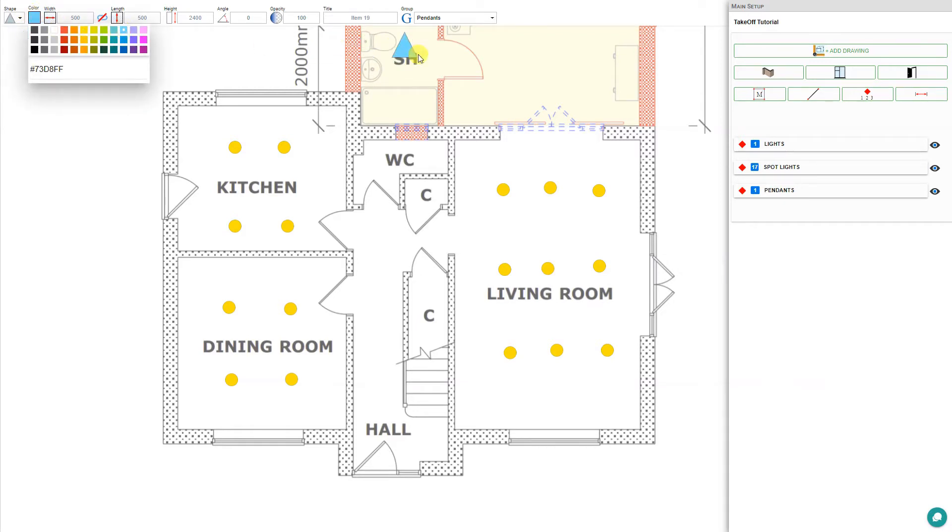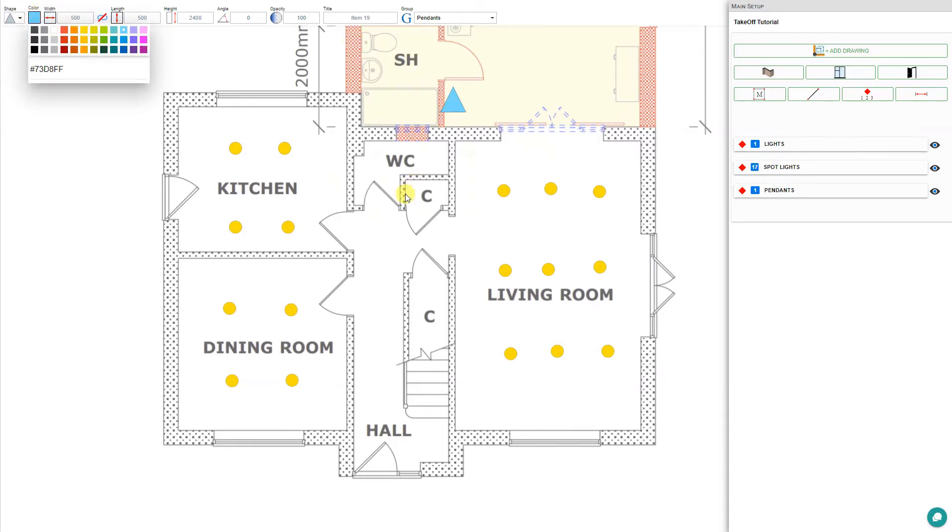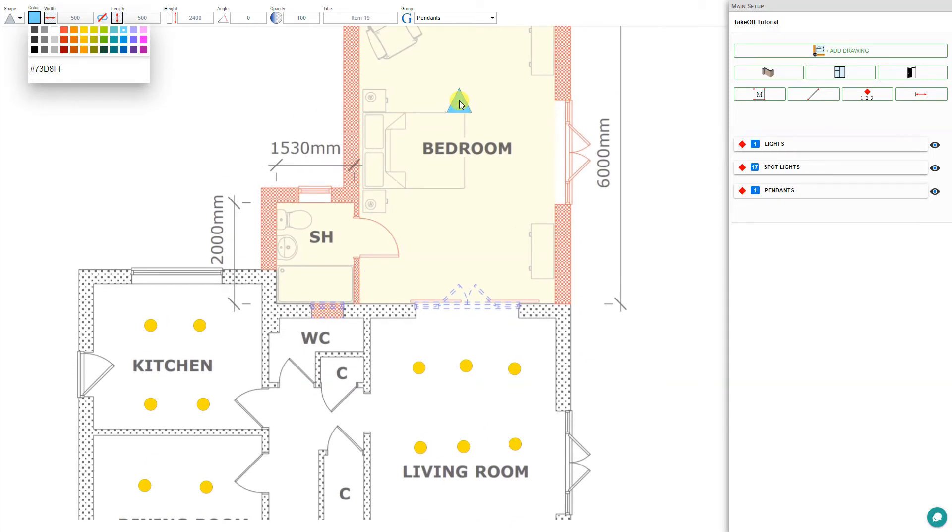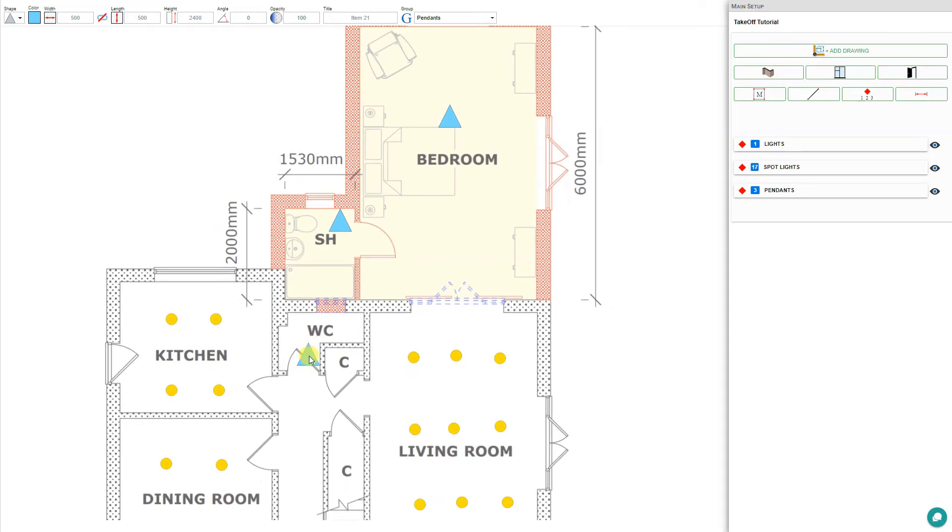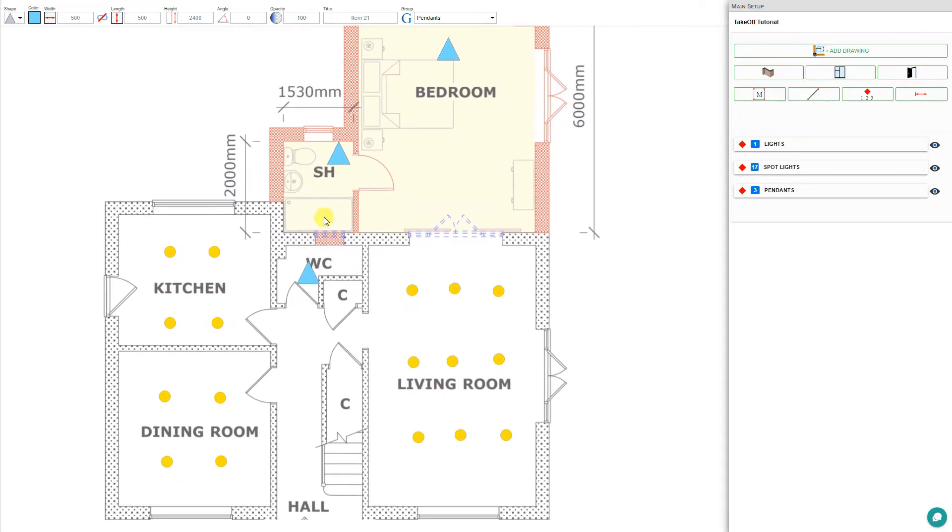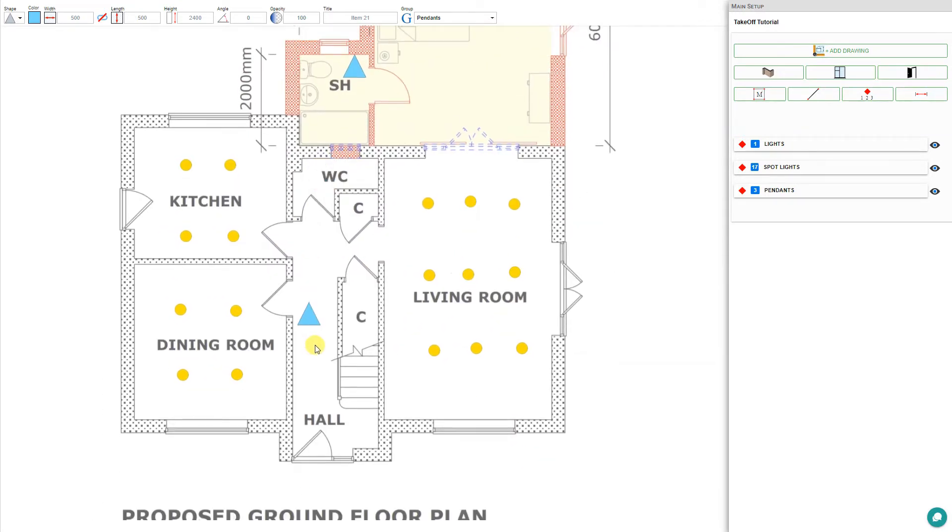Now we can go ahead and place a pendant in the bedroom and in the shower and another one in the hall and perhaps one more in the WC.